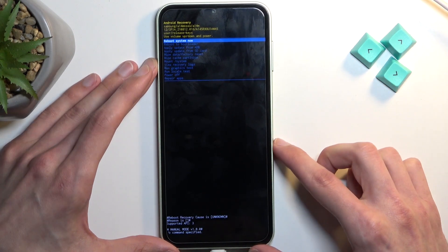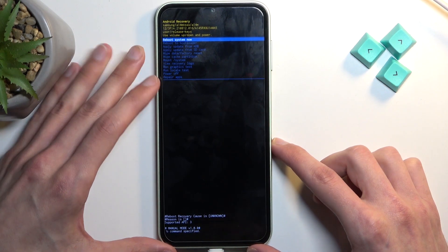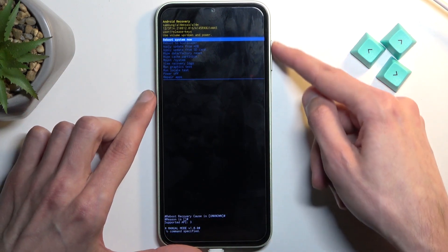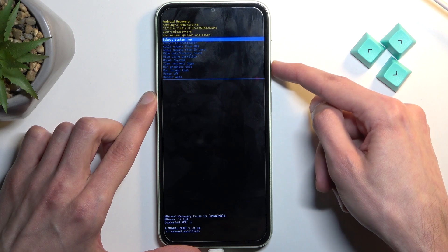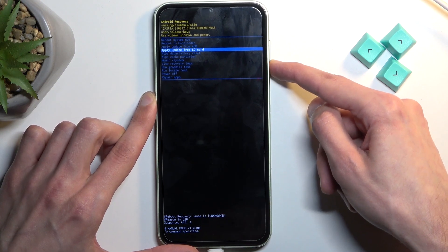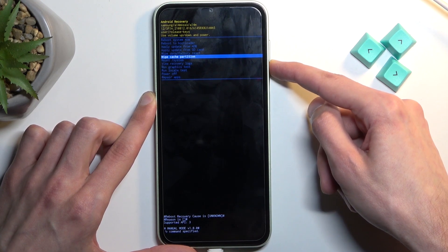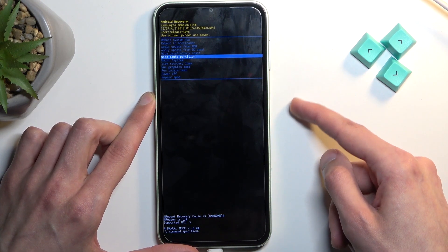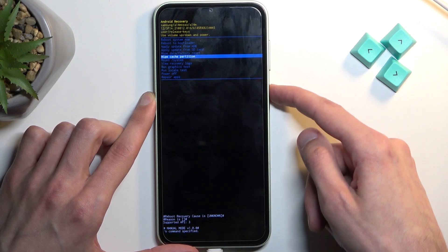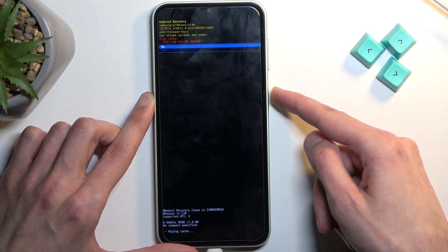This will then take us to recovery mode, and here, using the volume keys, you want to scroll down to wipe cache partition, and then confirm it with the power key.